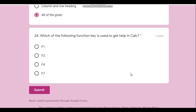The last question: which function key is used to get help in Kalzium? Whether it's Kalzium, Microsoft Word, or Excel, you press the F1 key to get help.